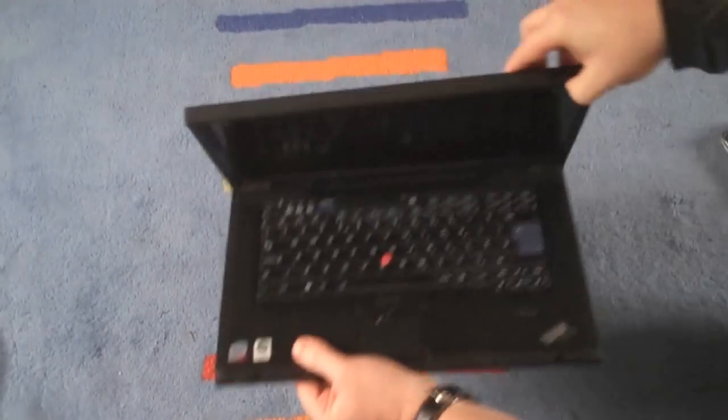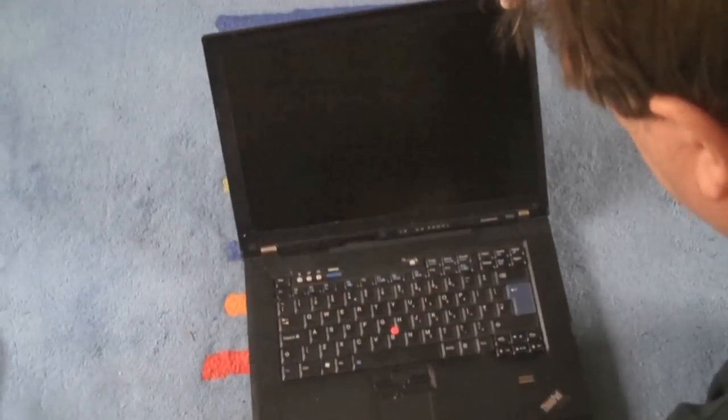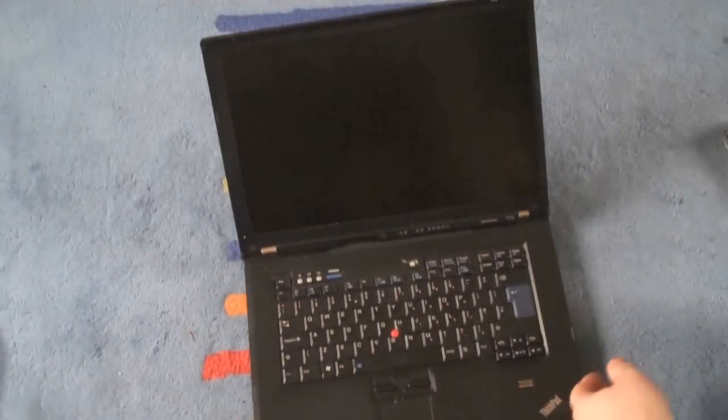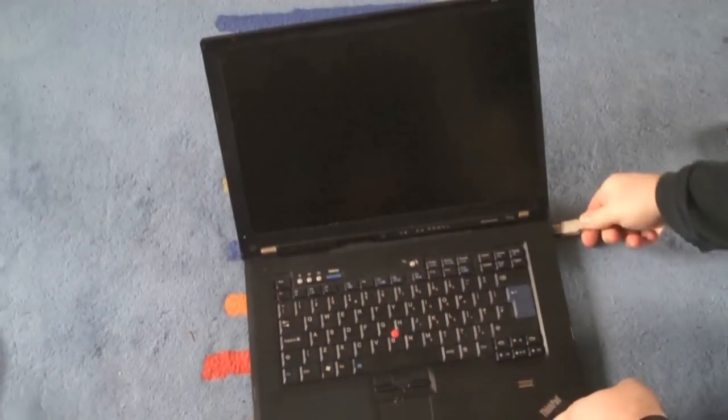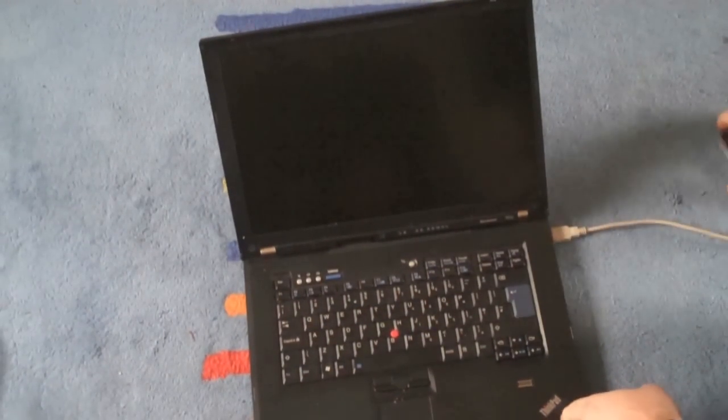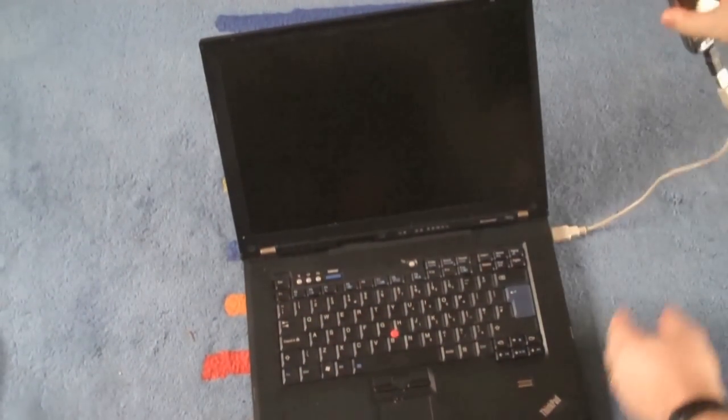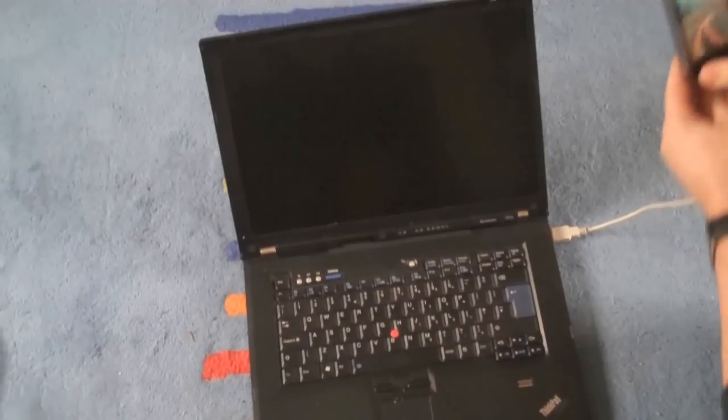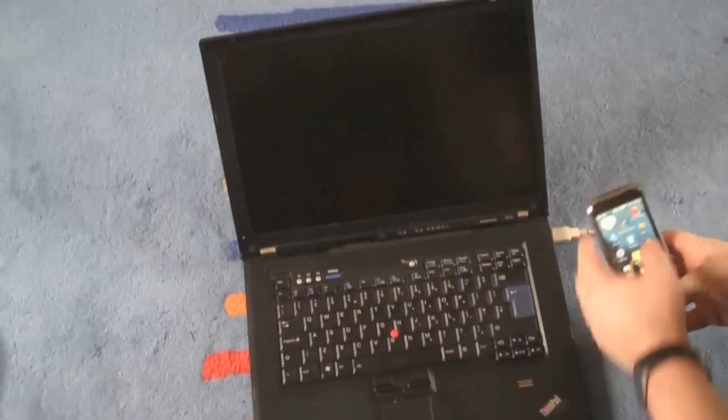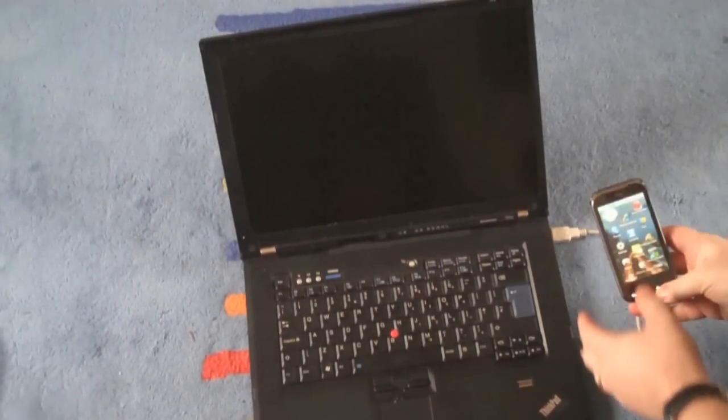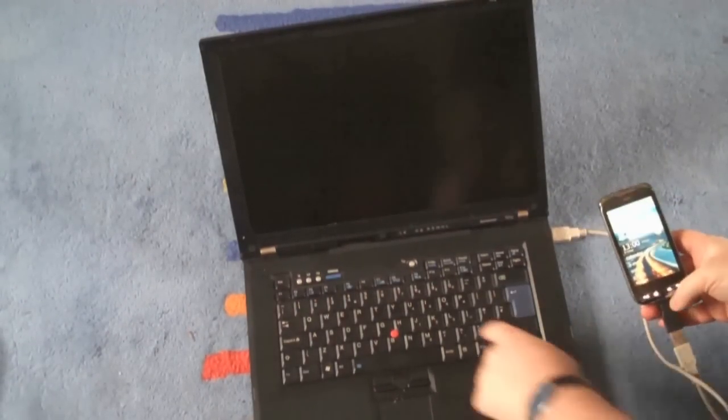You can see there's nothing plugged into the USB port this side. I'm going to plug the phone into the USB port on that side, get the cable the right way up, and make sure we can see the screen of the phone.